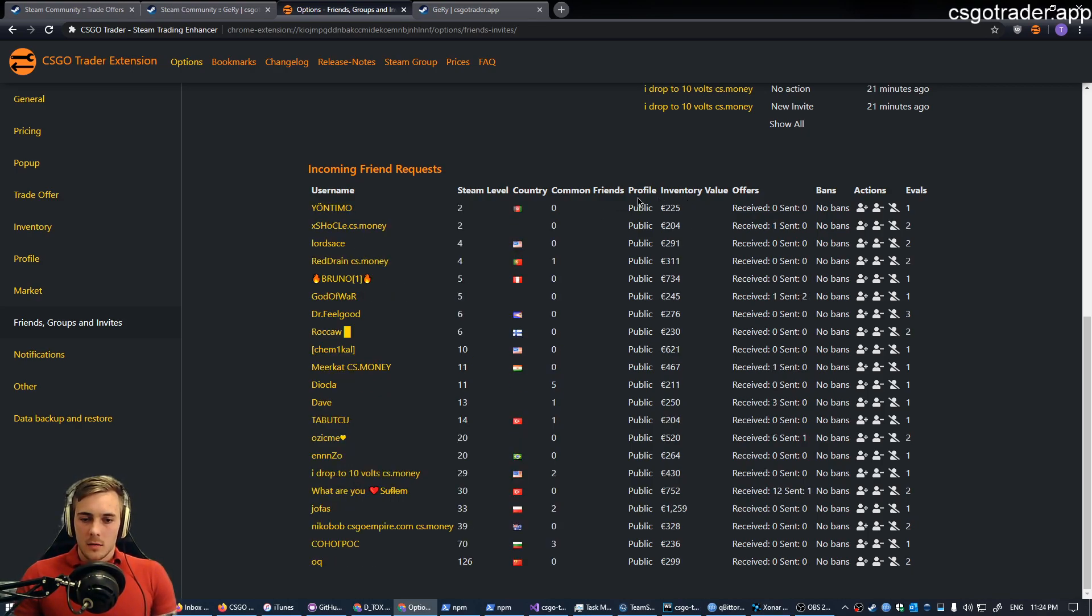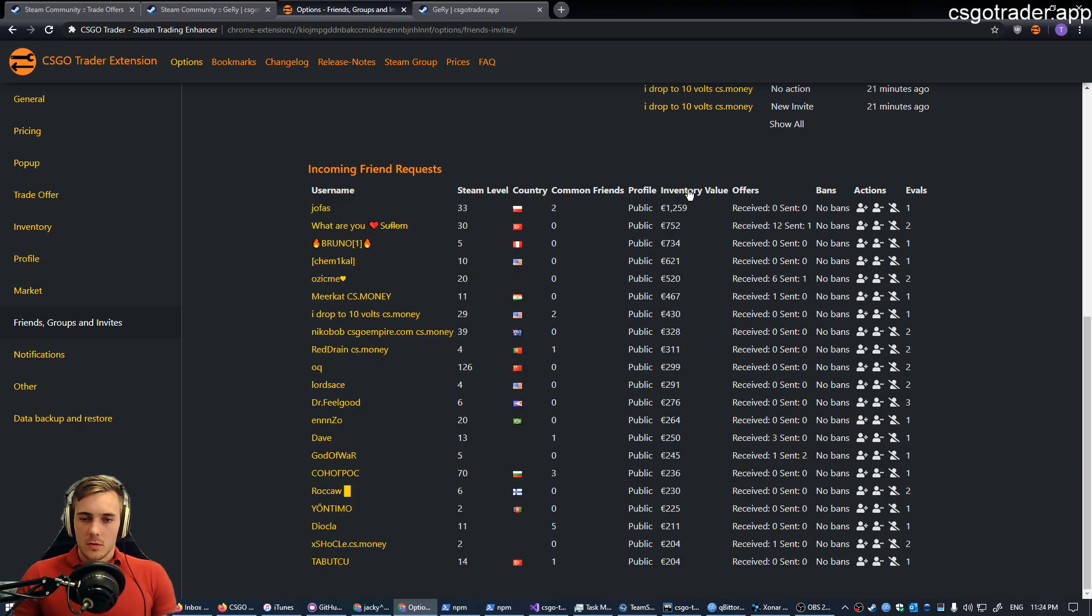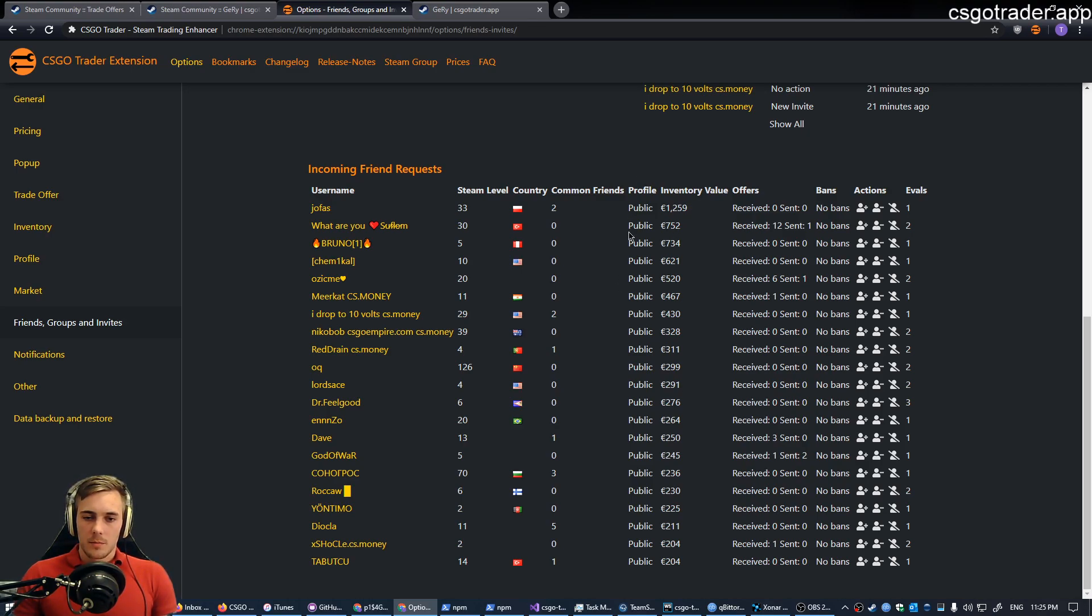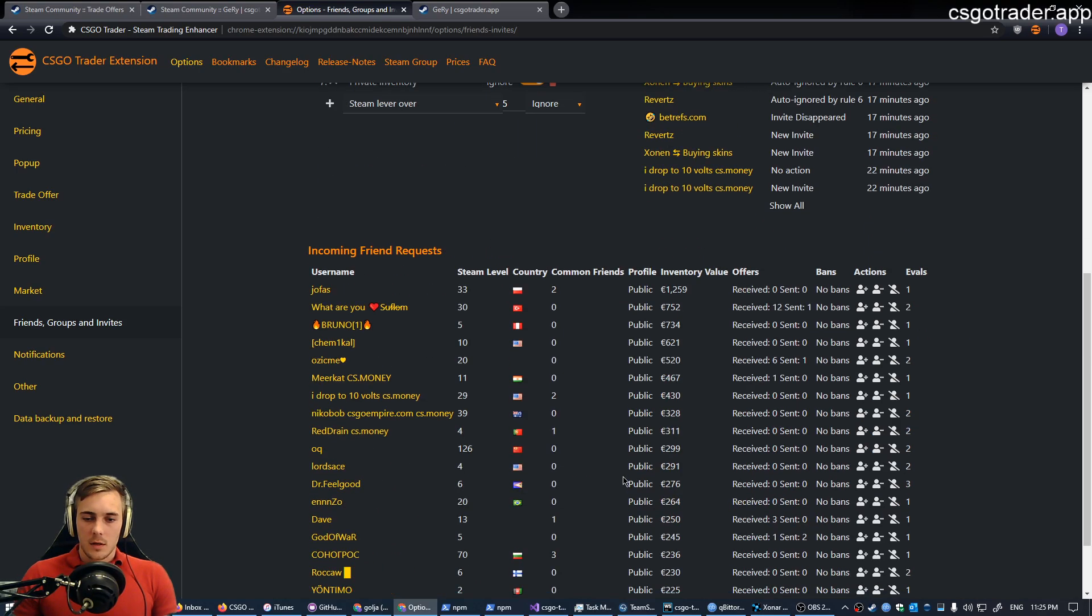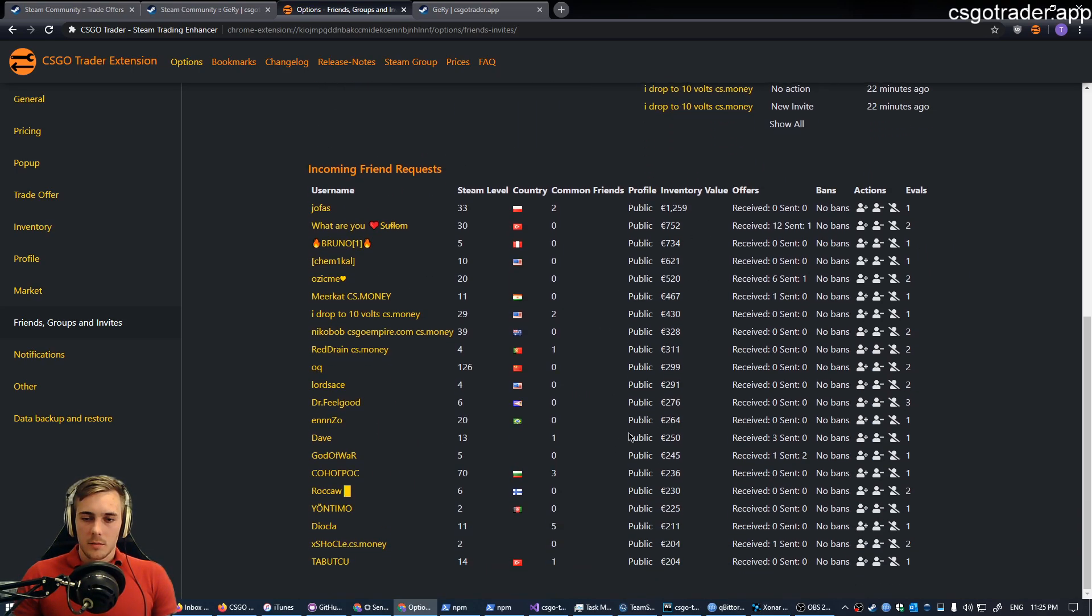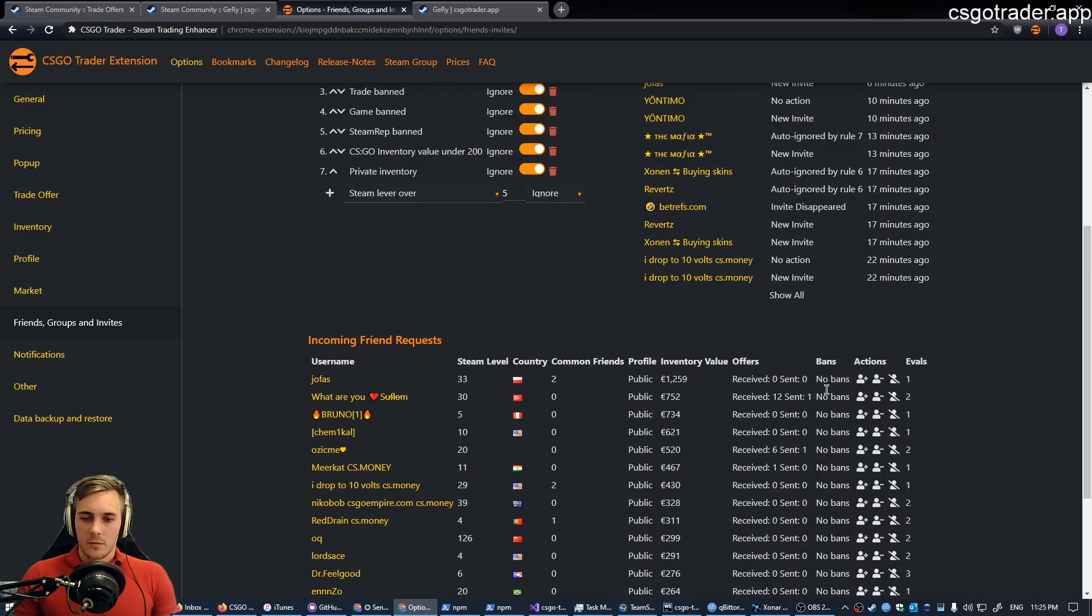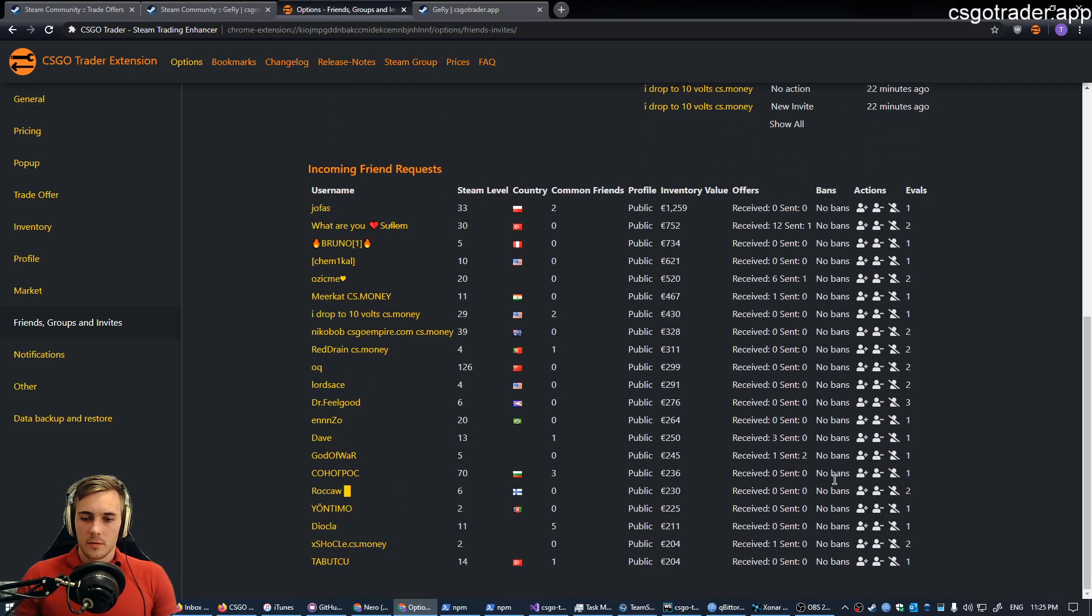Now, more importantly, well, inventory value. Again, that's the most important for me. You can see the profile privacy state. This is all public in my case because I have a rule that ignores private profiles. So all of them are public. I also have rules to ignore banned people, so they have no bans.